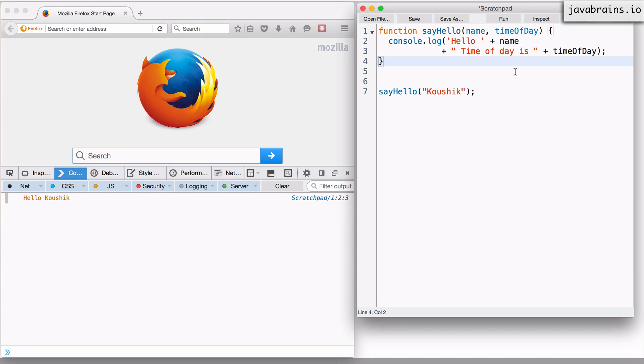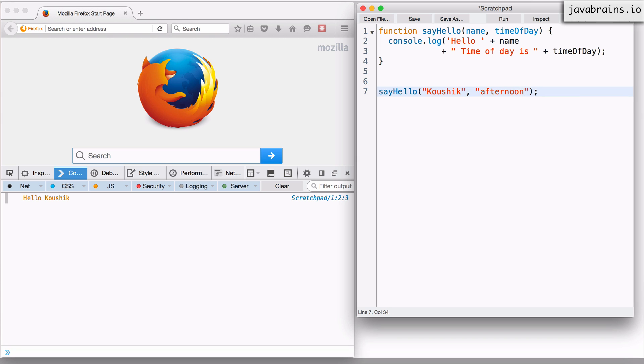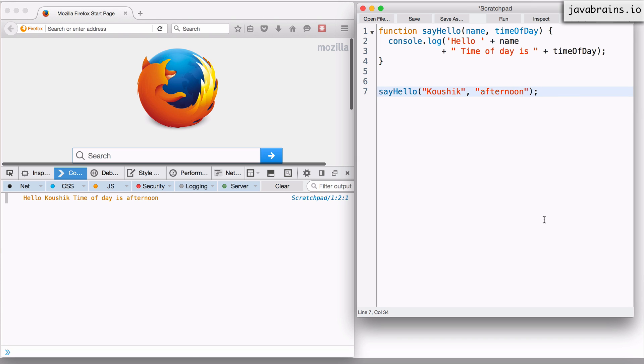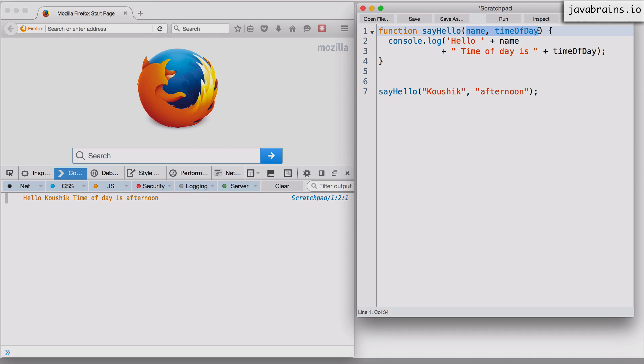I'm just accepting another argument and then printing the message time of day is, and then just print that value. So let's say I add time of day as another string here. Let's say afternoon. And if I execute this, it gets both those values and prints them both. Again, there shouldn't be much of a surprise. All I'm doing is sending two arguments and then I'm using those arguments in a single console dot log.